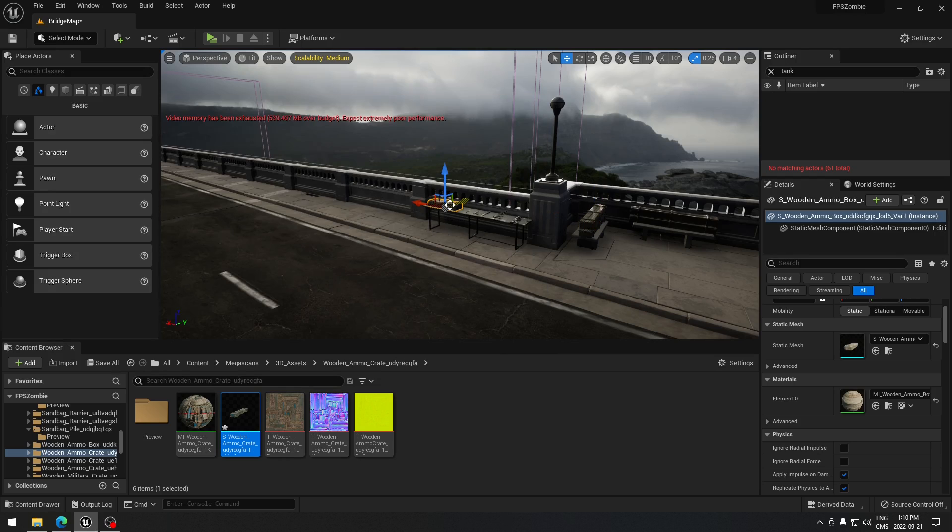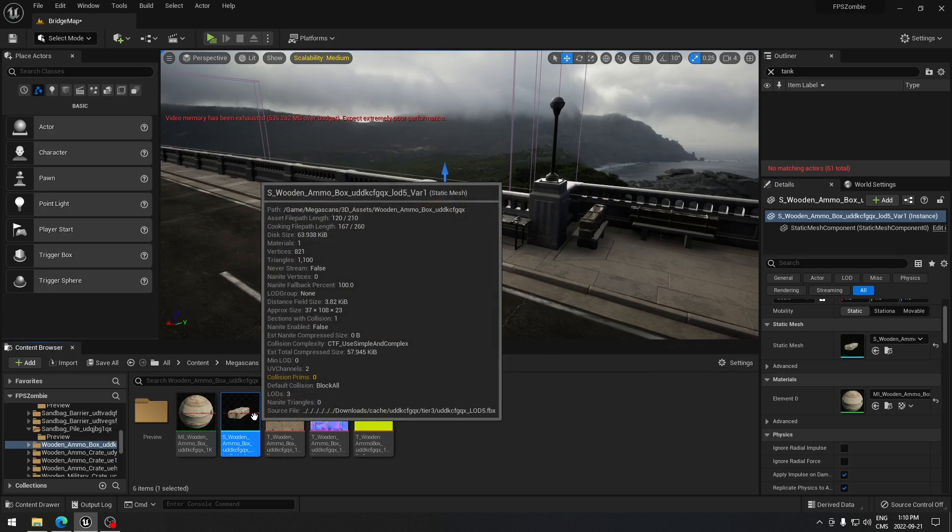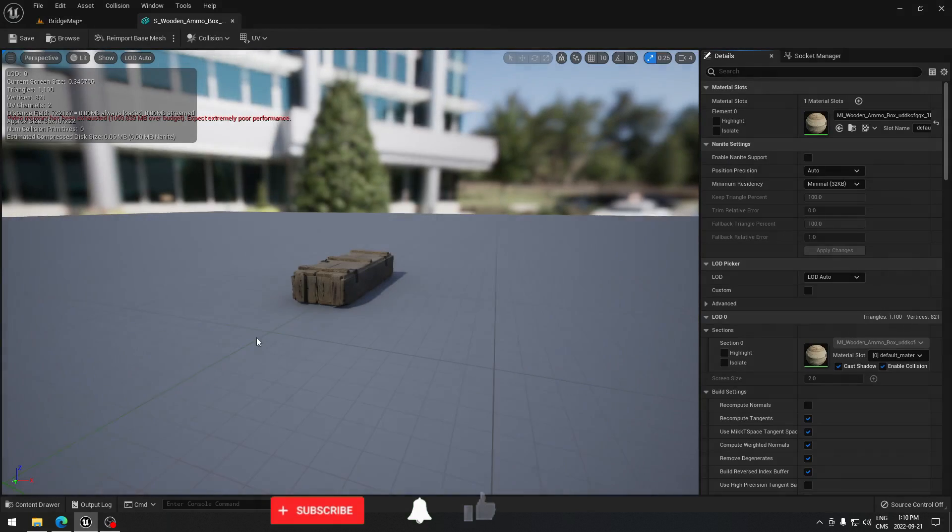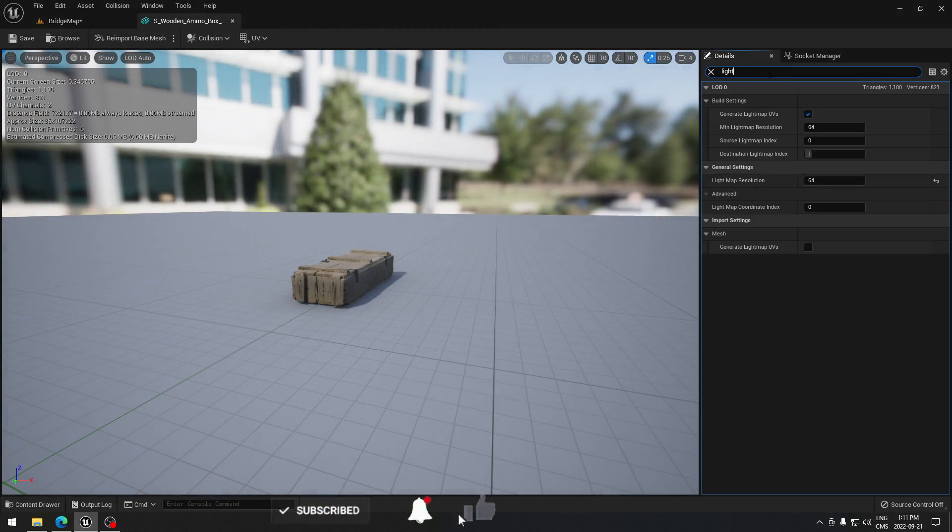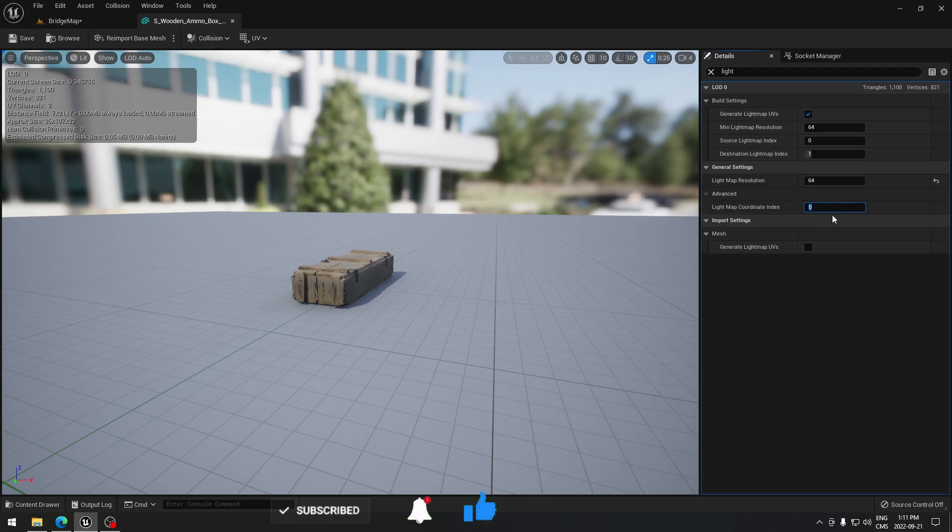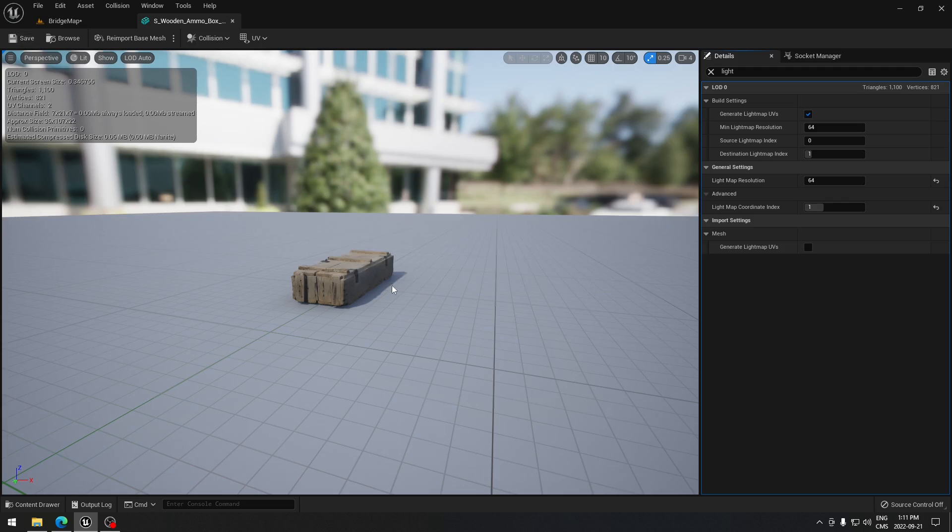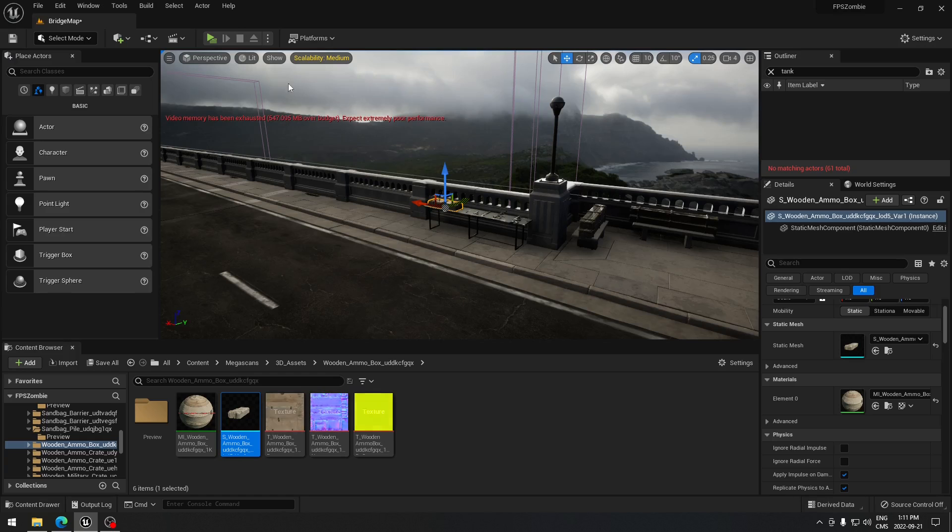We're going to go to the static mesh, browse to this asset, and open the static mesh. Here in the search bar I'm going to search for light and we're going to change this one, the zero to one here, and it should fix this crate.